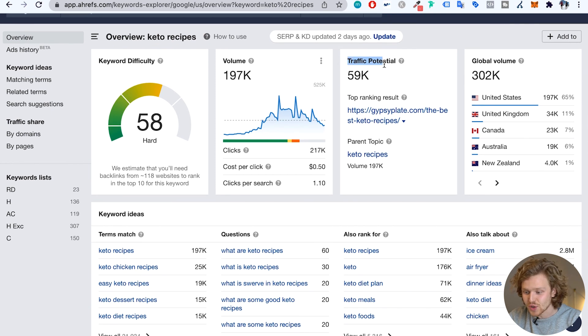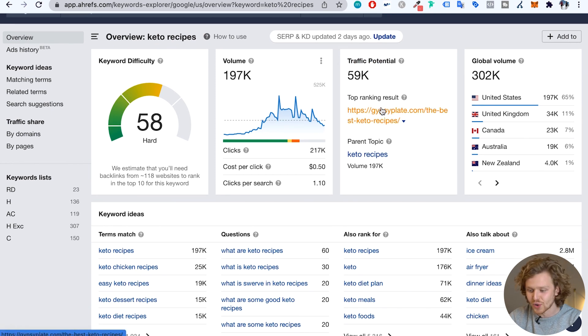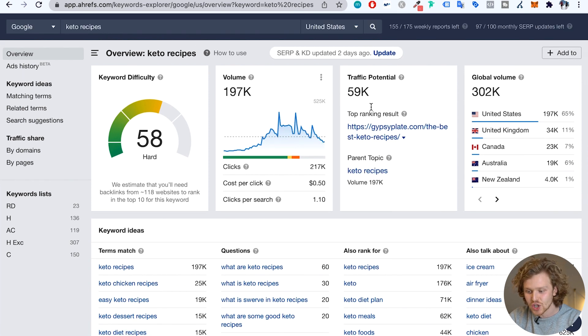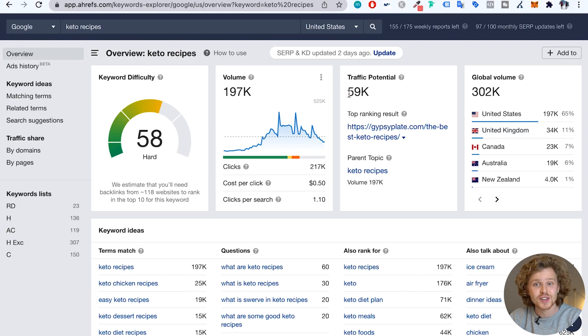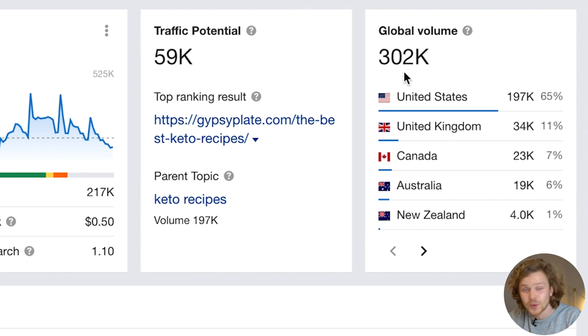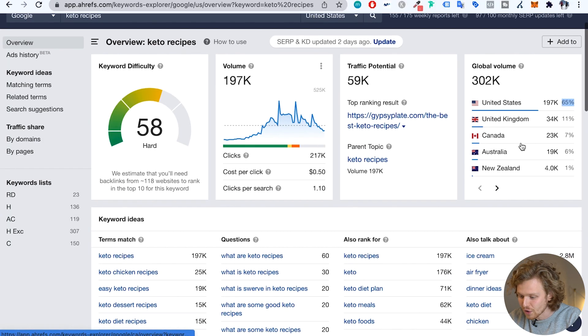Now we see the traffic potential — what's the potential traffic the number one result is going to get for this specific keyword. There's a huge difference, and it's important to realize that volume isn't completely representative of the full traffic we'll get. Still, 60K in traffic potential is phenomenal. Over here we also get the global volume — around 302K globally — and most of this, about 65%, is coming from the US, with a breakdown of all the different countries.